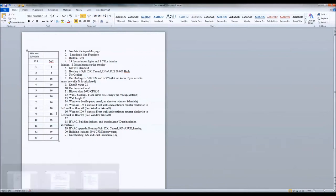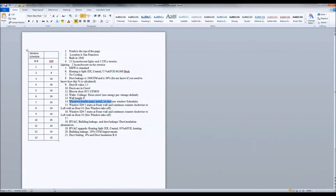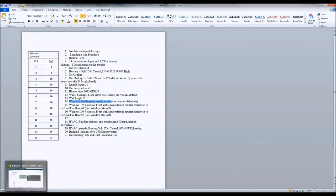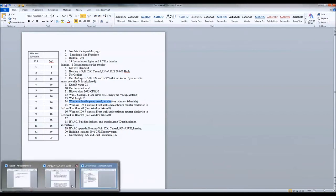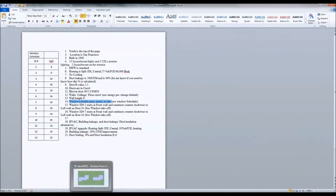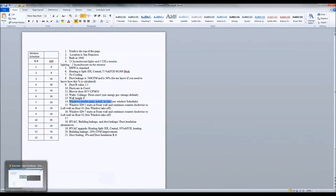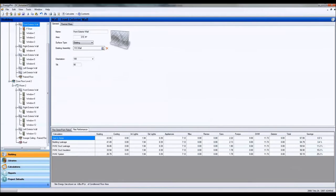And so we're going to identify the different type of framing assembly. This is a double pane metal, no tint of any kind, no Lowy coatings. So let's go ahead and go back to our ENERGY PRO model.